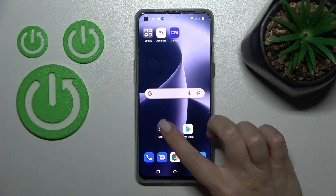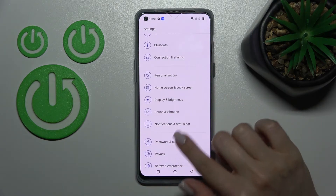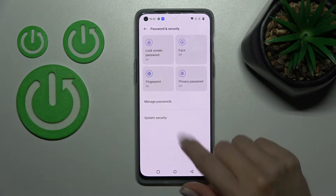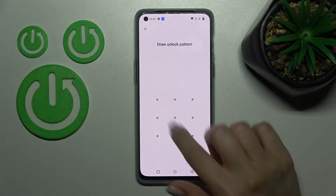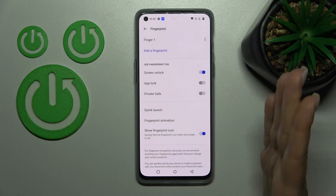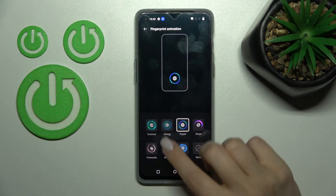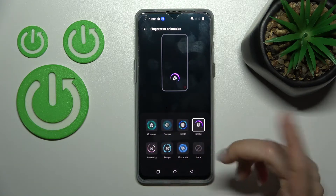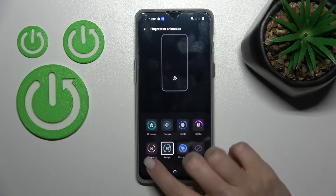To change this animation, launch the Settings application and scroll down to Password and Security. Then click on Fingerprint and draw the pattern or enter the password. Then click on Fingerprint Animation and switch it to one from the available animations.